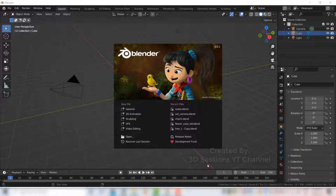Hello everyone, today we are going to make a low poly tree, so let's start.